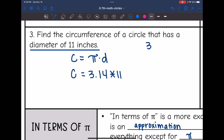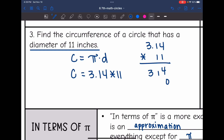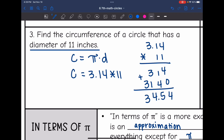3.14 times 11: 1 times 4 is 4; 1 times 1 is 1; 1 times 3 is 3. Then 1 times 3.14 is 3.14, so I add and I get 34.54. So the circumference of this circle would be 34.54 inches.